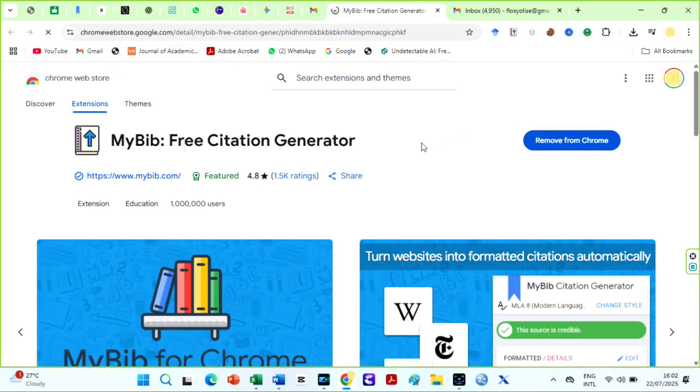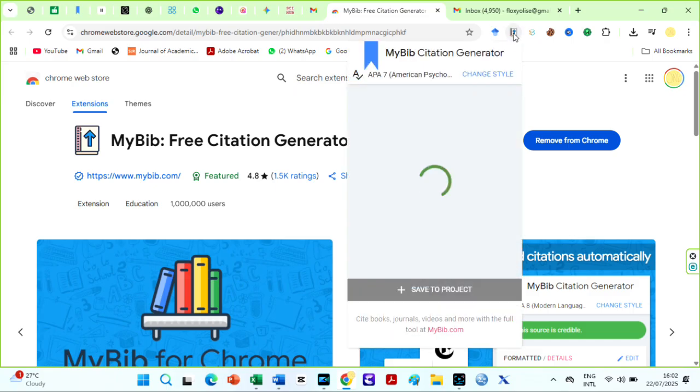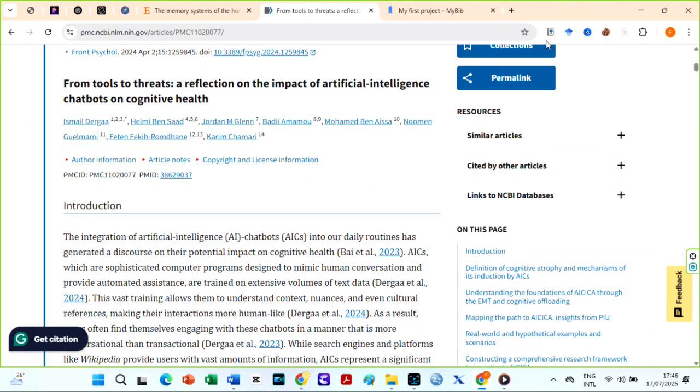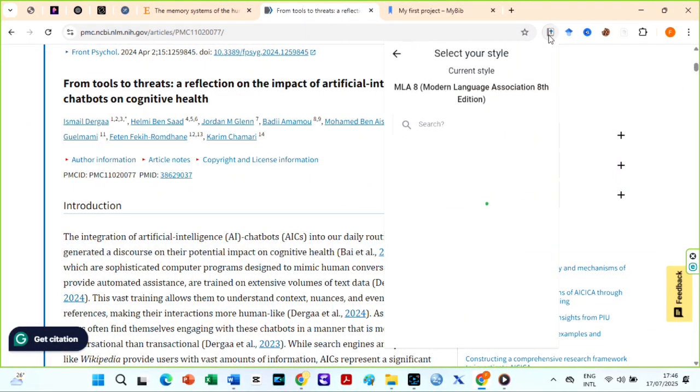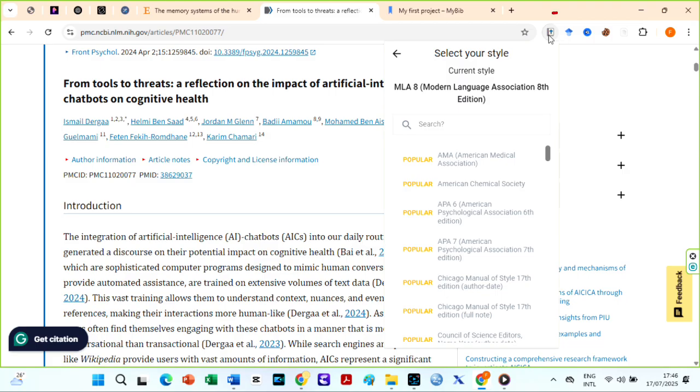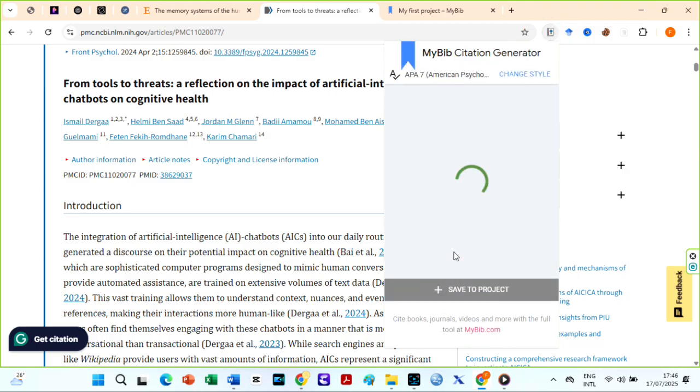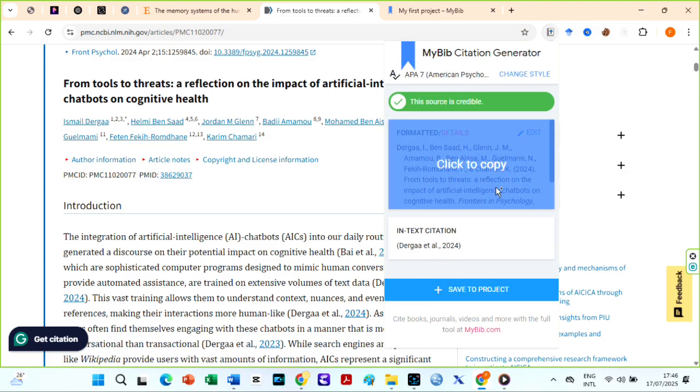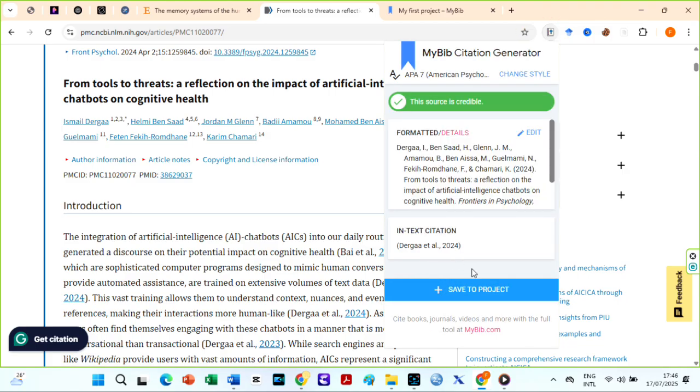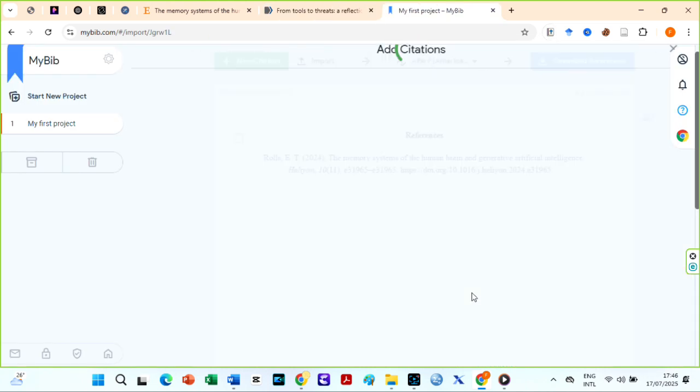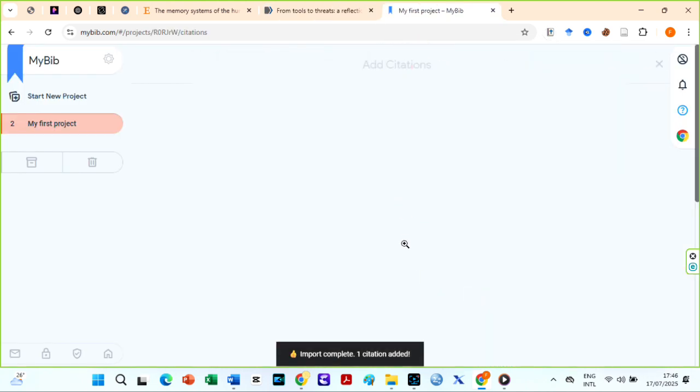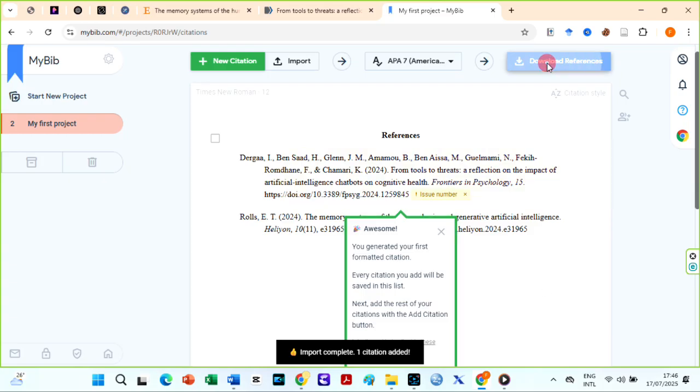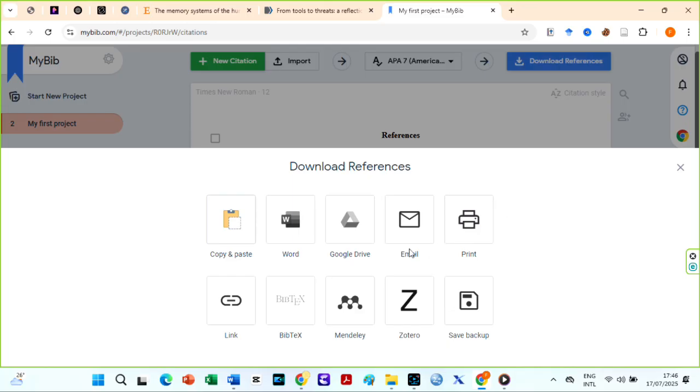The second and my preferred method is to use the Chrome extension. Let's say I want to reference this journal article. I already have the Chrome extension here, so I will click on it. MyBib will display both the reference and the in-text citation. Then click on save to project and it automatically saves it to your project.